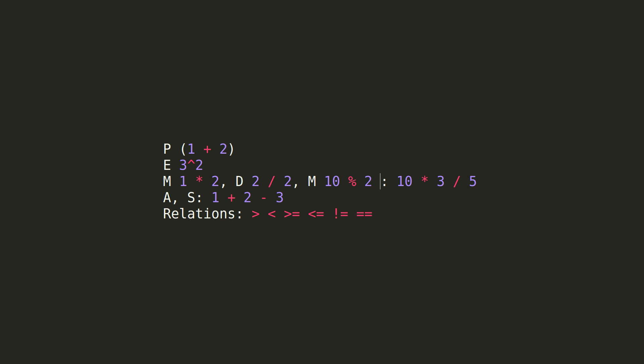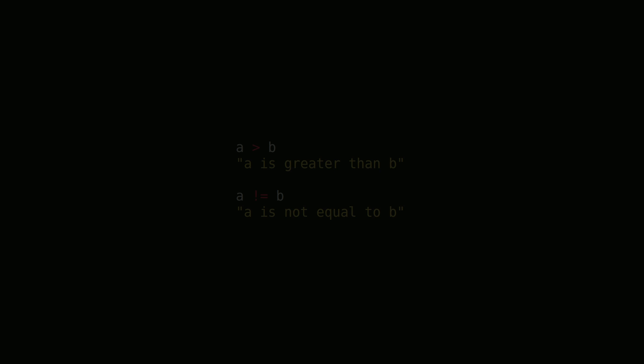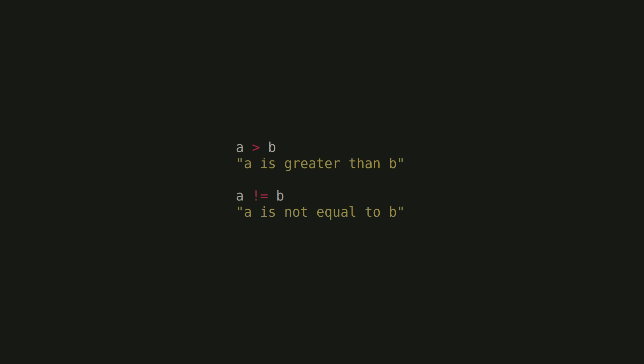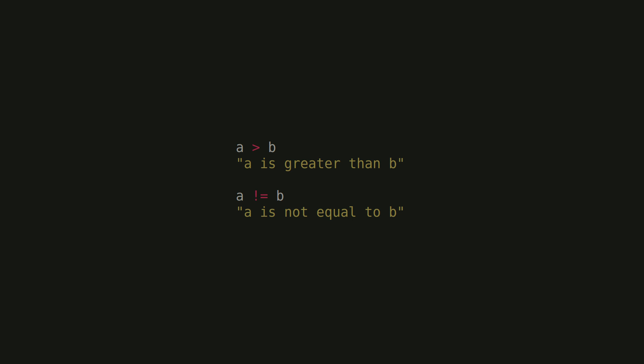After that, we have our relations. These binary operators are different in that they are logical instead of numerical. They will return a true-false value instead of modifying a value. Examples of relations are greater than, less than, greater than or equal to, less than or equal to, not equal to, and equal to. If you are comparing two values, a and b, you would say a is greater than b, or a is not equal to b, something of that sort.